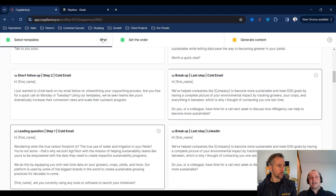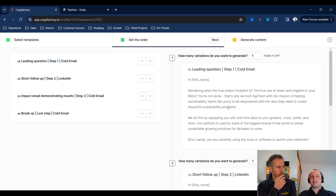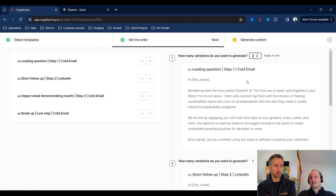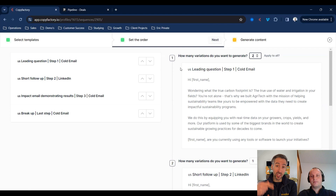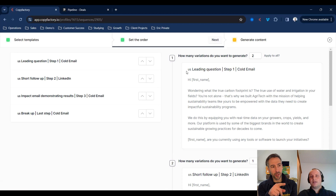I've selected four different copywriting styles and pressed next. On the left-hand side are the four copywriting styles: a leading question, a short follow-up, an impact email, and a breakup email. On the right-hand side, we can see previews of what those copywriting styles look like. We can also do variations of copy — for each step or for the sequence in general — by simply selecting the number of variations we want to generate. It will create two versions of the output that we can select or use both in a campaign.